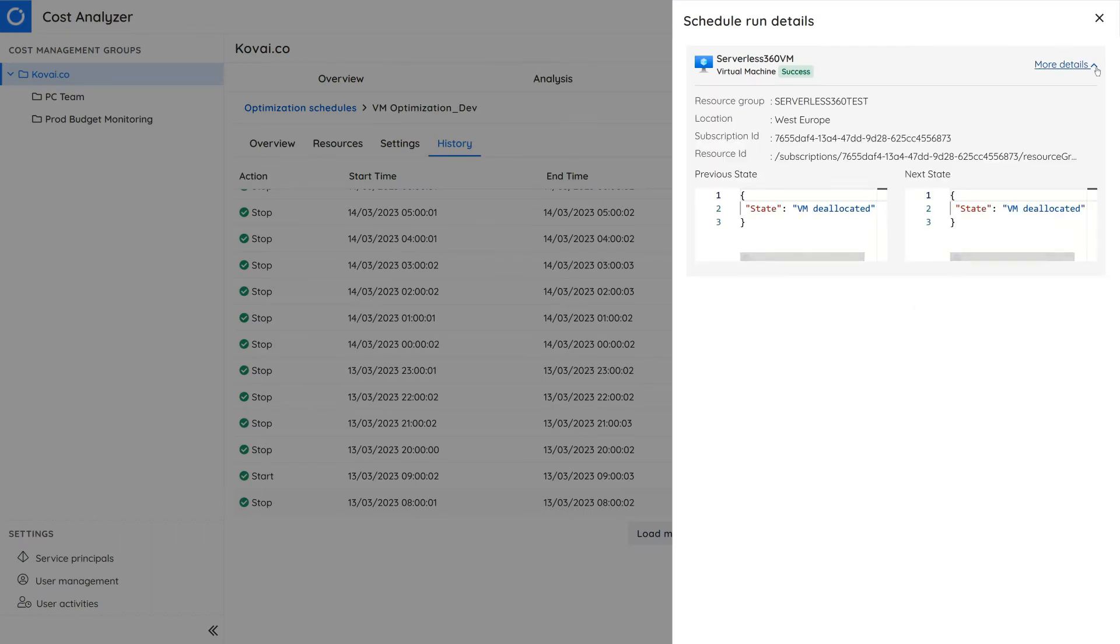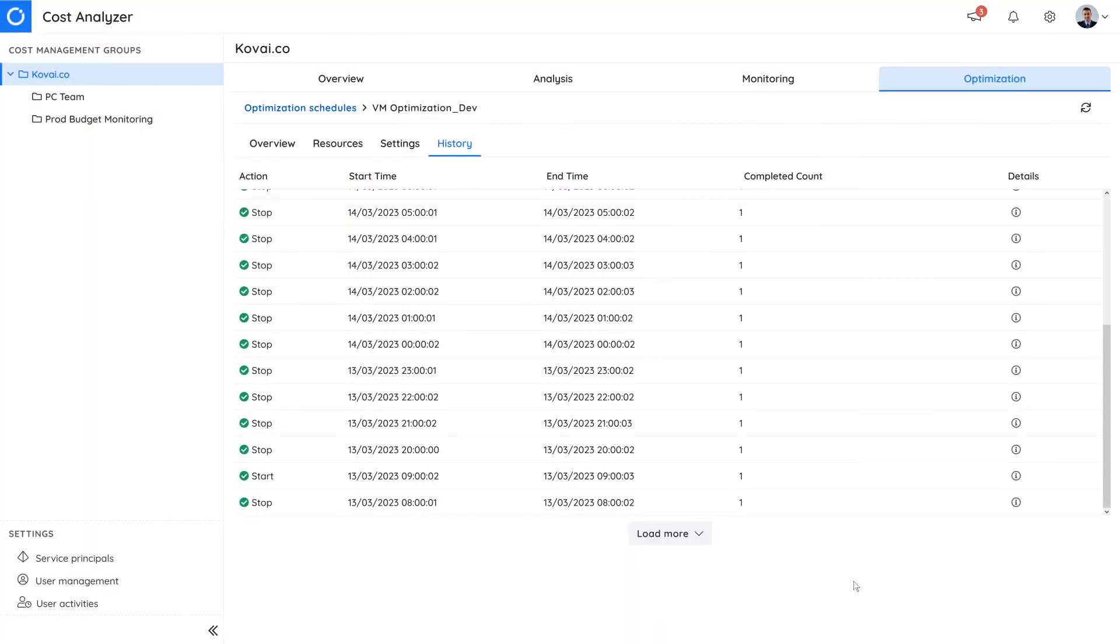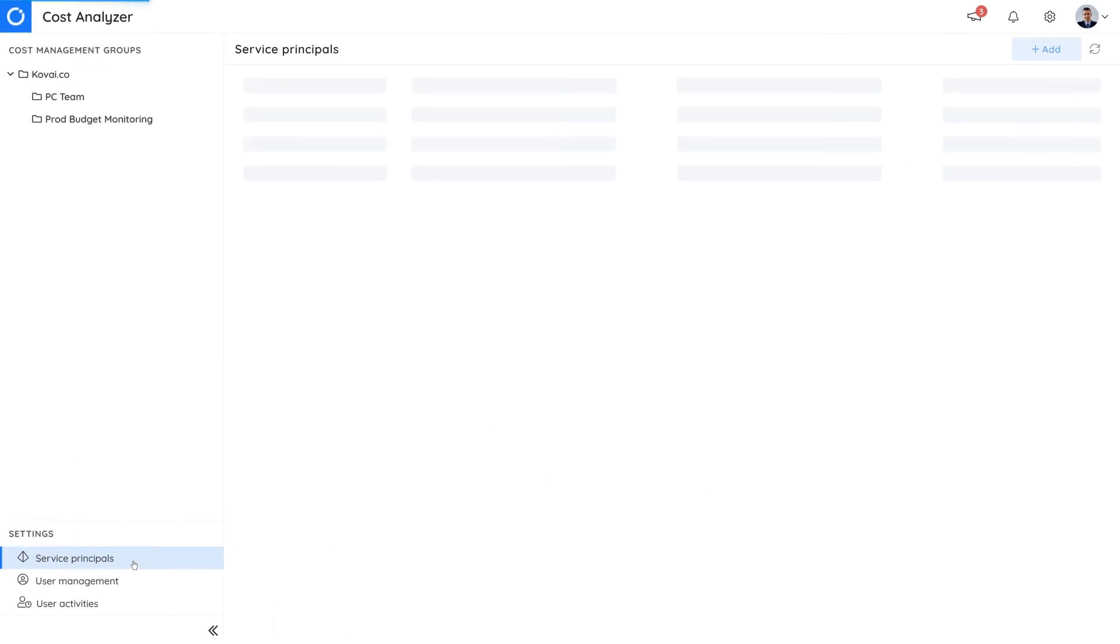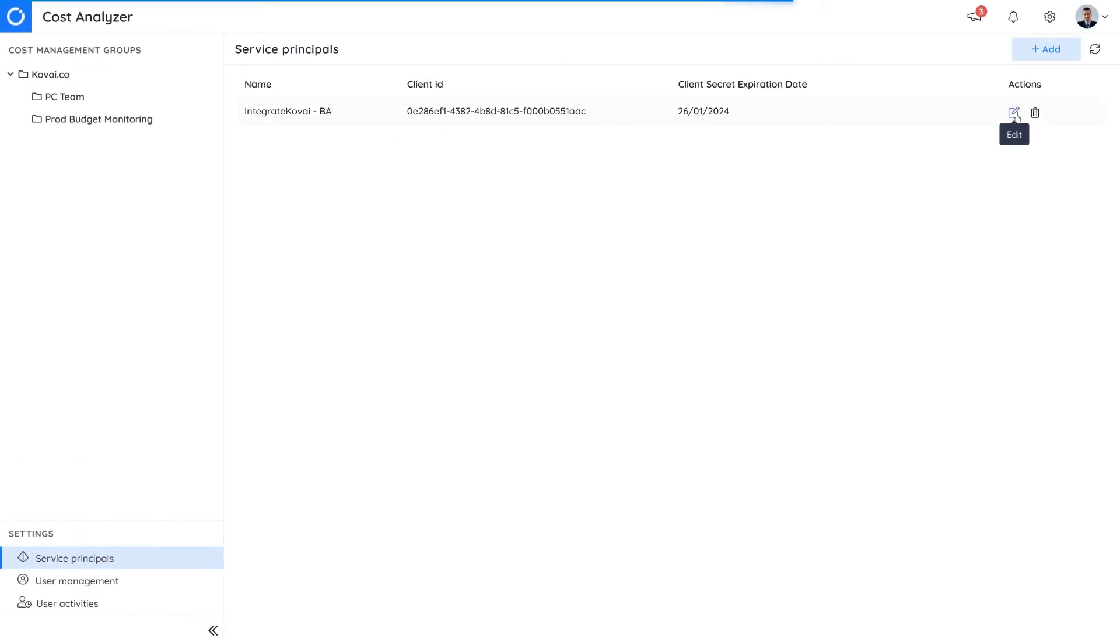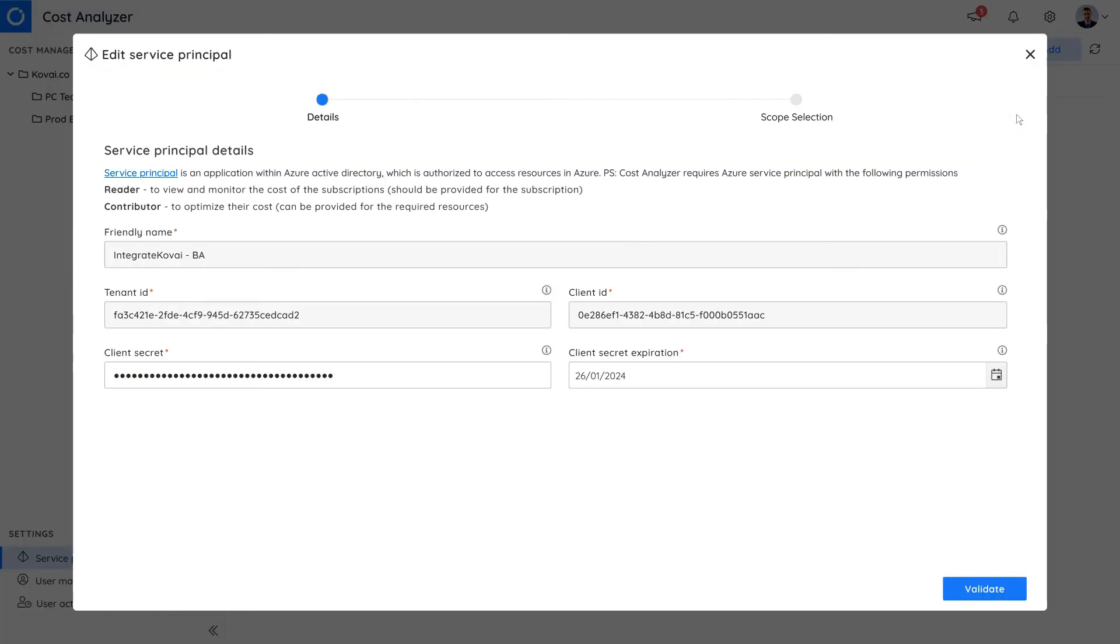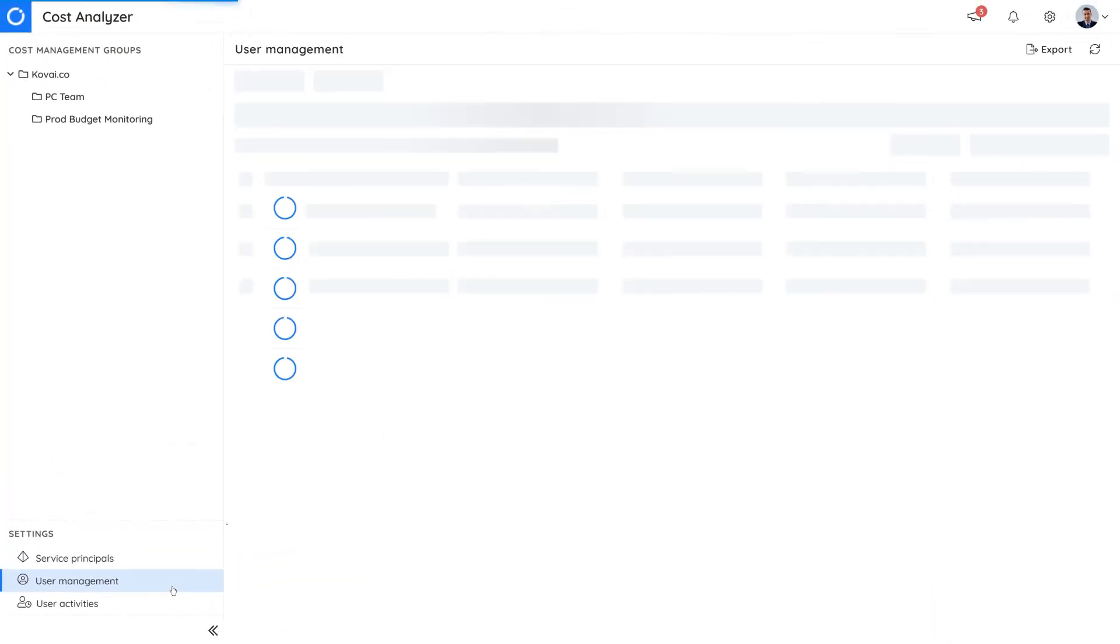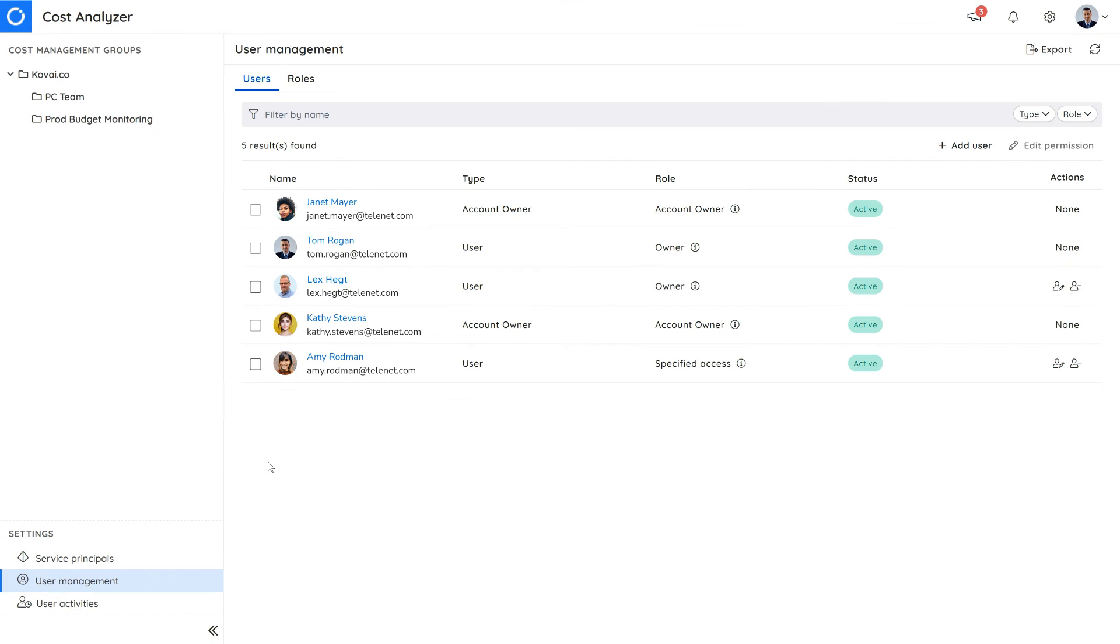To set up the cost analyzer environment, you will need to associate a service principle that has reader access to the Azure subscriptions. Serverless360 utilizes service principle within the Azure Active Directory to gain access to the Azure resources. You can manage user access at a granular level under the user management section.